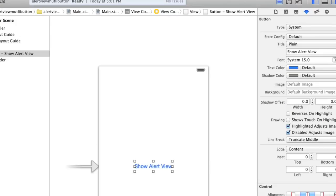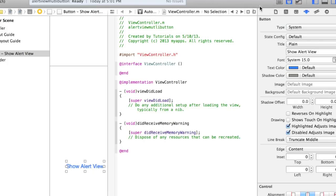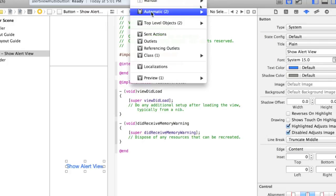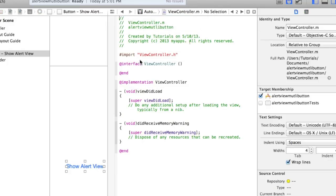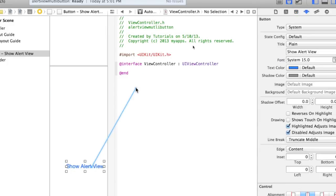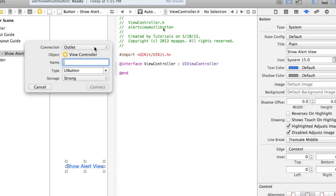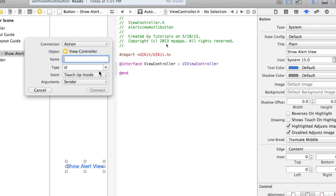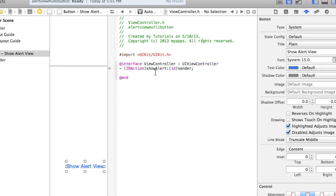Now I'll go into the assistant editor by clicking on the tuxedo icon. I'm going a bit more quickly here just so we can get the UI alert view set up. Make sure Automatic is selected and viewcontroller.h is showing, then right-click on the Show Alert View button and drag it in between @interface and @end. Make sure the connection is set to Action, call it "showAlert", type id, event Touch Up Inside, argument sender, and then click Connect.